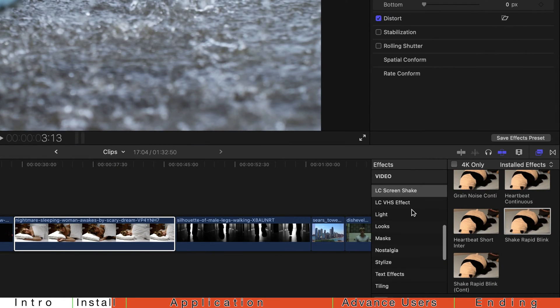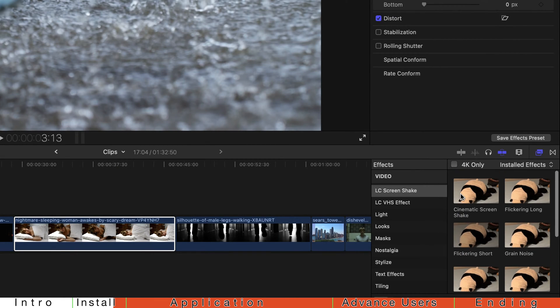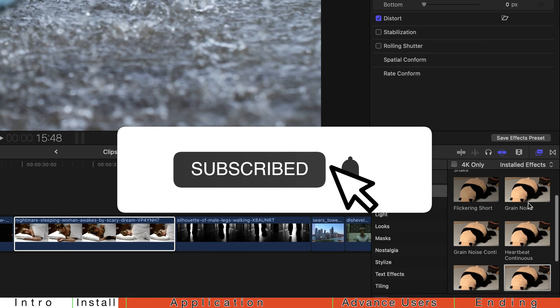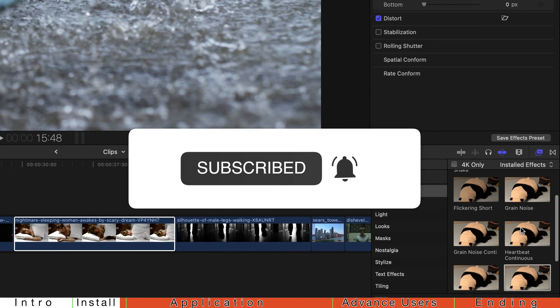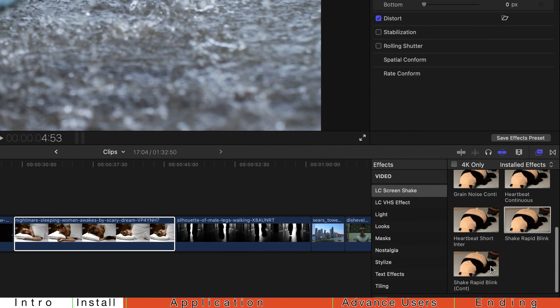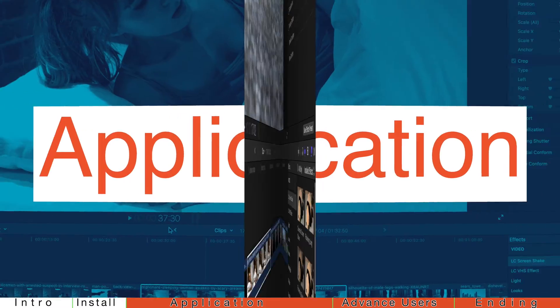Just find LC Screen Shake. It's 9 of them. Please remember to subscribe and like this video. Your support means a lot to me and keeps me motivated to provide you guys more videos.